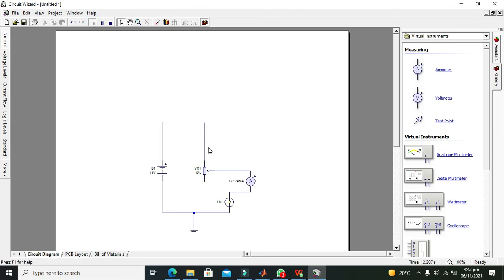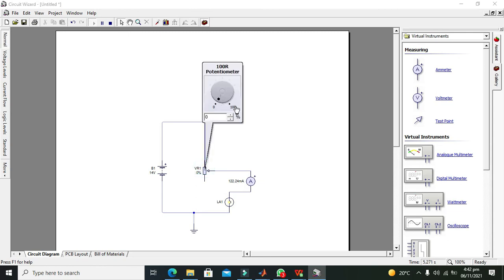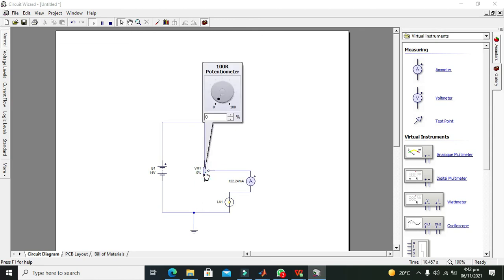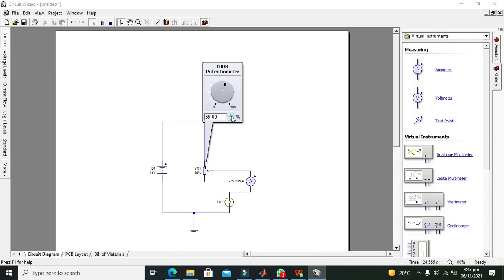So now here you can see that when our potentiometer is at zero, we are just getting 122.24 milliampere. Now at five, 127 milliampere, and then 133. And you will see that as soon as our current is increasing, we are getting an increase in the glow of the incandescent bulb.